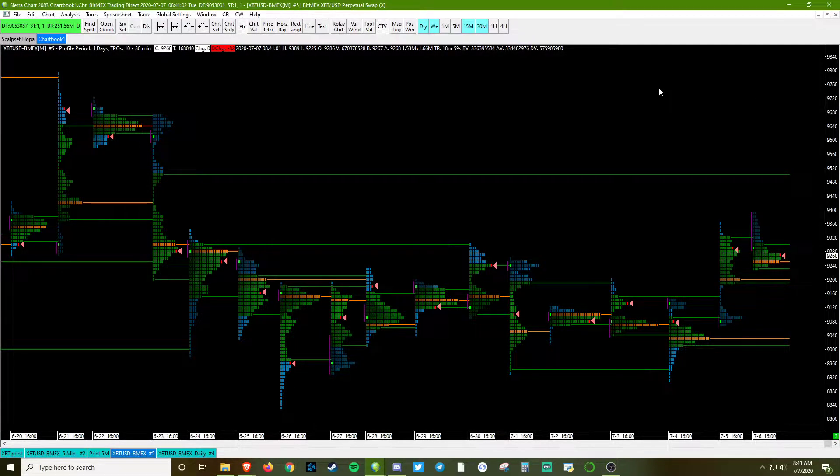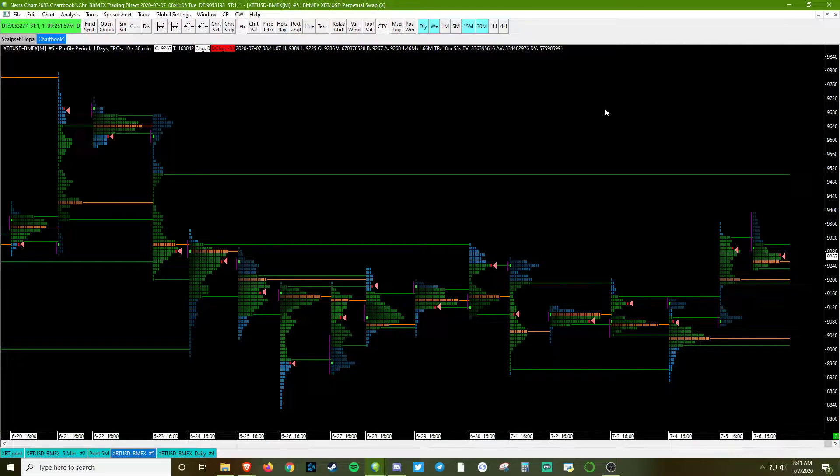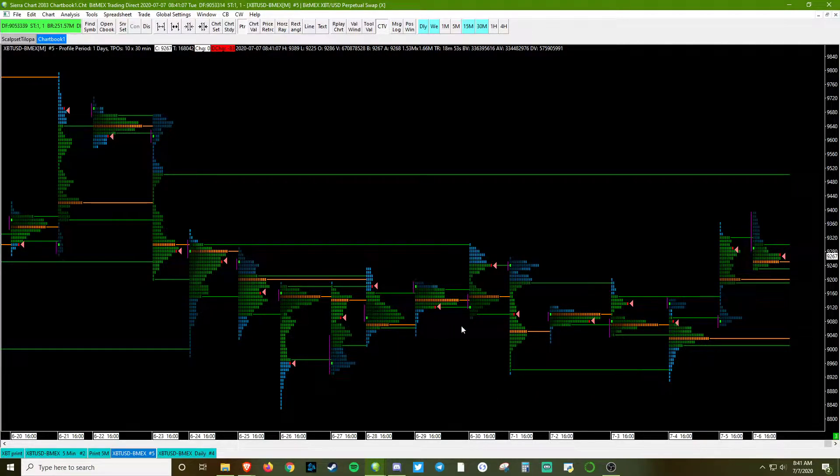All right, what's up guys? Magus here. Today we're going to learn how to make a TPO in Sierra. This is the end result.